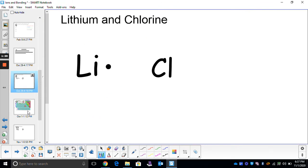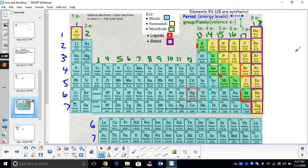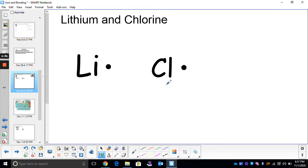Let's find chlorine in the periodic table. Chlorine is right over here. It's in group 17, which means it has seven valence electrons. So we'll do that: one, two, three, four, five, six, seven. Now remember, the goal of every element is to have that full outer level of valence electrons, or to have that magic number of eight.